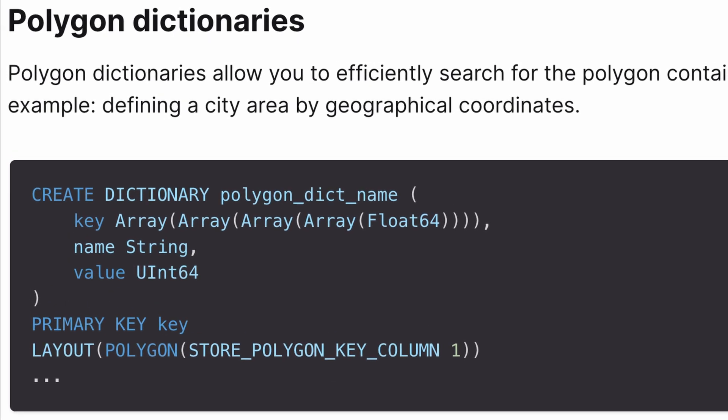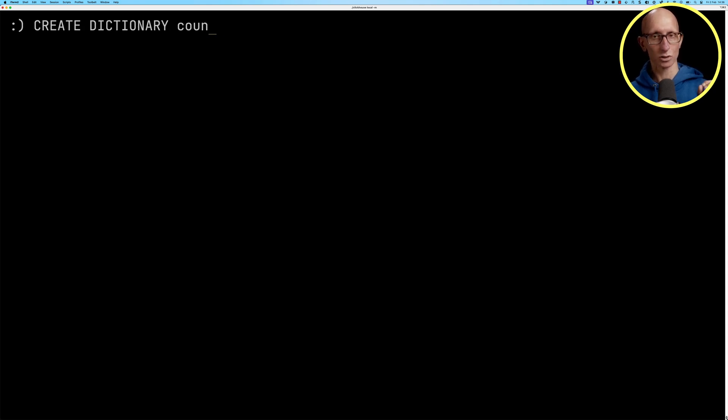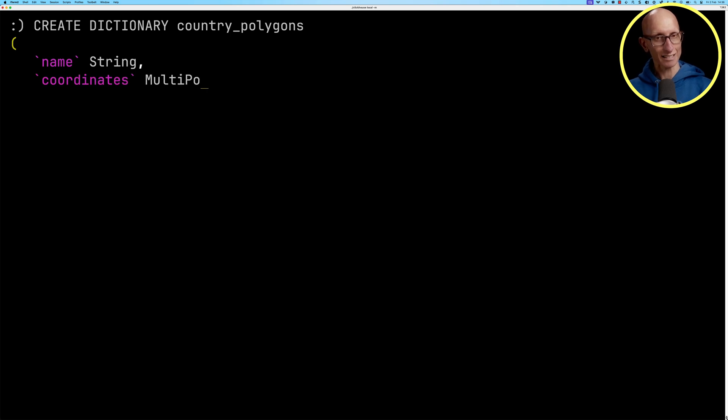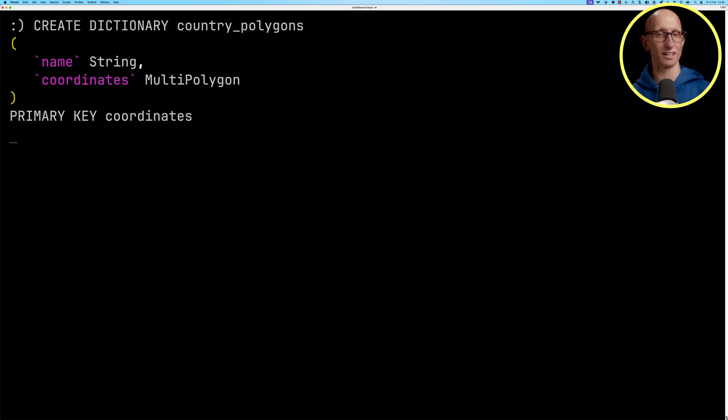So we're going to create a polygon called country_polygons. It's going to have a name and then the coordinates. We then need to make sure that we specify the primary key needs to be a polygon or multi-polygon. So it has to be our coordinates key.